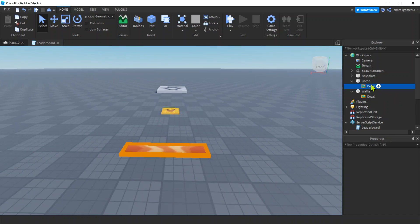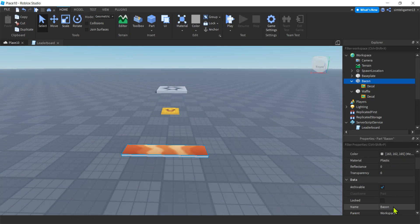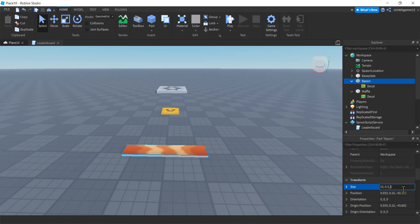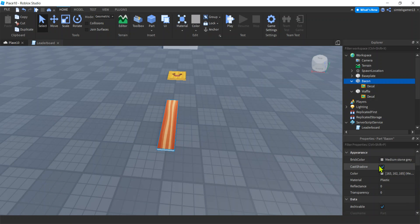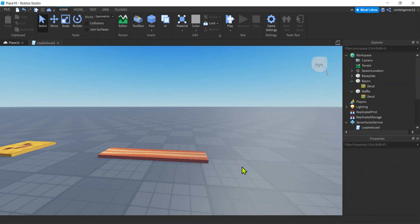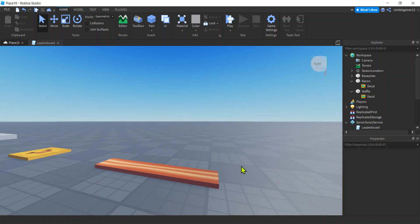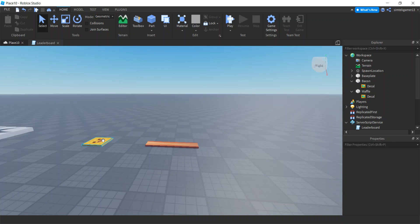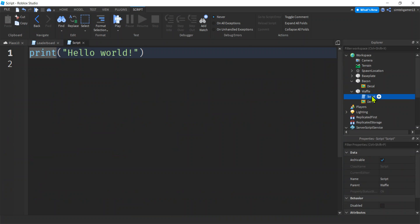My bacon image isn't oriented in the right direction, and we don't have a rotate on the decal. Easy fix: go to the bacon part and swap the dimensions from 10 by 0.3 by 2 to 2 by 0.3 by 10. Now it looks like bacon. Let's change the color of the sides — terracotta, that's not bad. Now let's put a script on these parts — start with Waffle, add a script, and call it WafflePickup.